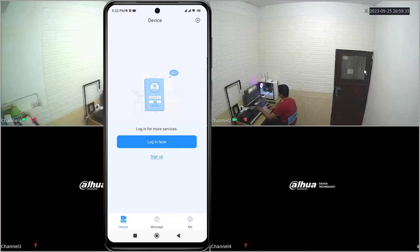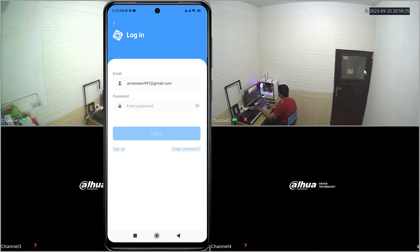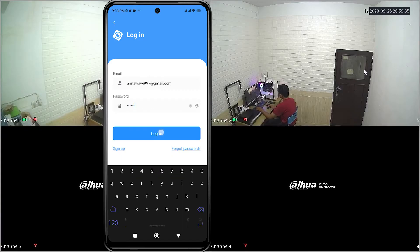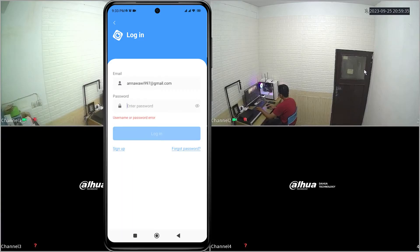Hello and welcome to my YouTube channel. Today, I will be sharing a tutorial on how to solve a forgot DMSS account. Suppose you attempt to log in but encounter a username or password error message due to forgetting your password. How can this be addressed?